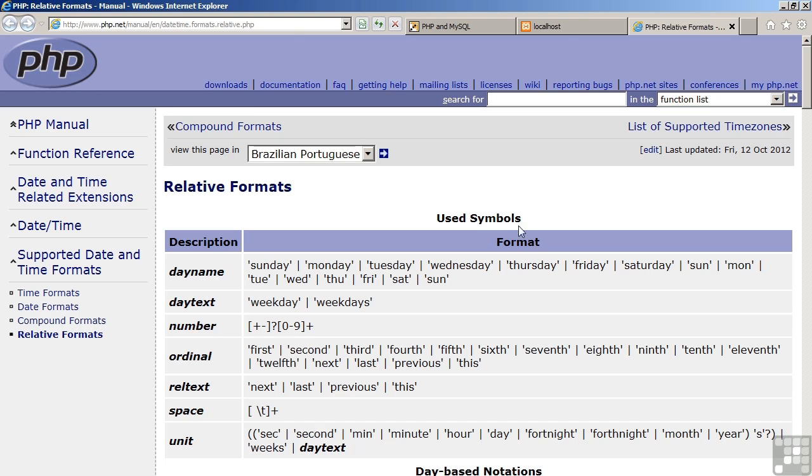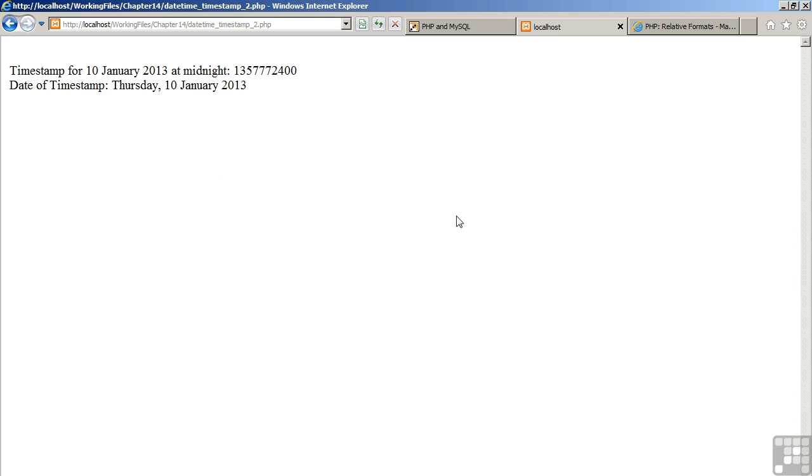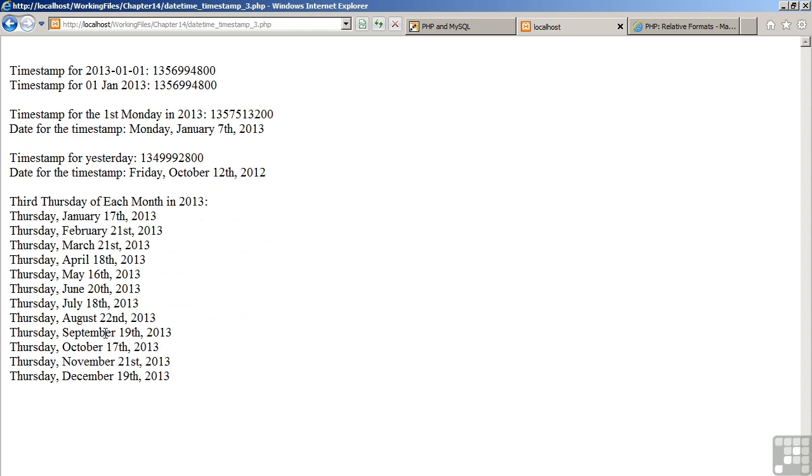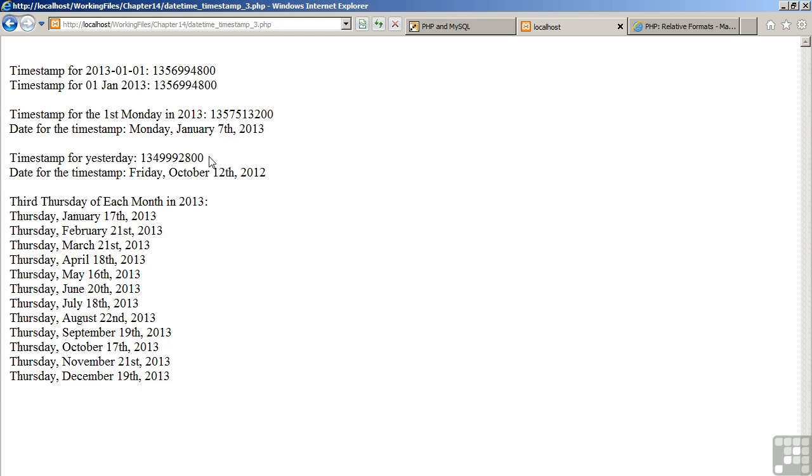Looking now at the results. Running the third example. As you can see, the timestamp rendered using different date strings comes back as the same value. Here's the timestamp for the first Monday in 2013. Using the date command, we can render this. The timestamp for yesterday. And finally, the third Thursday of each month in 2013.